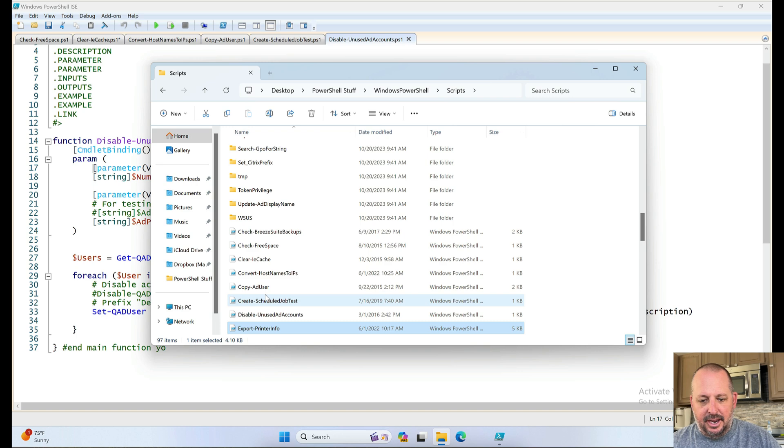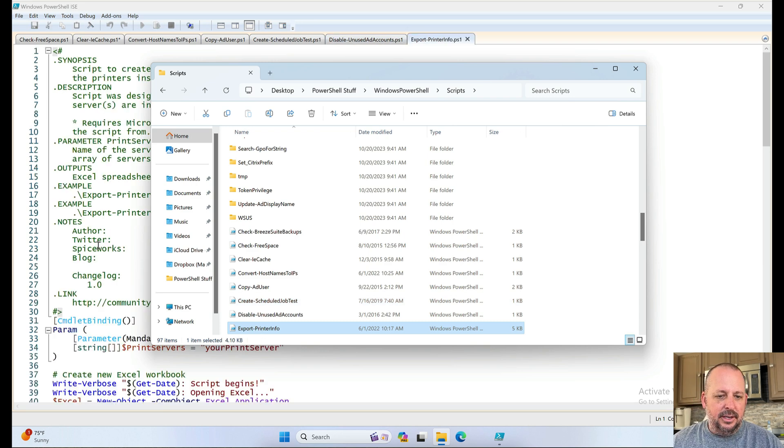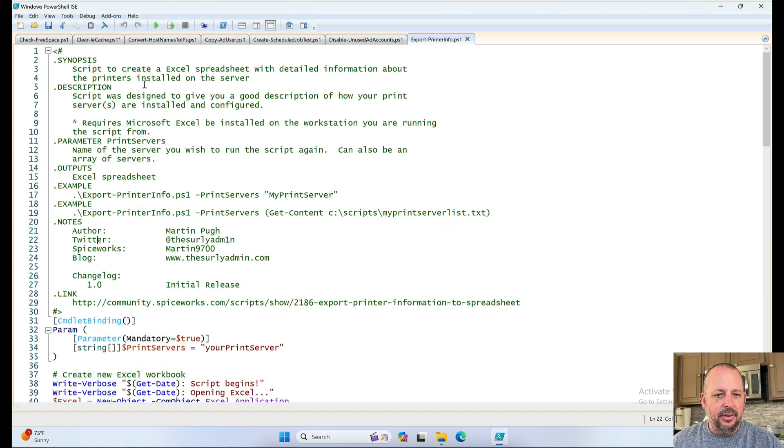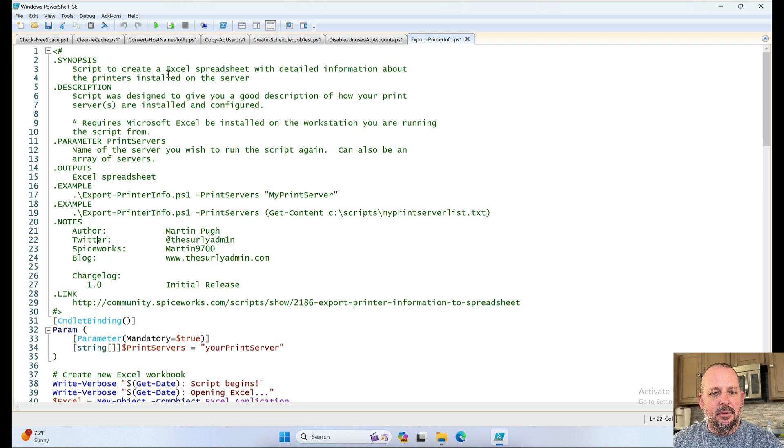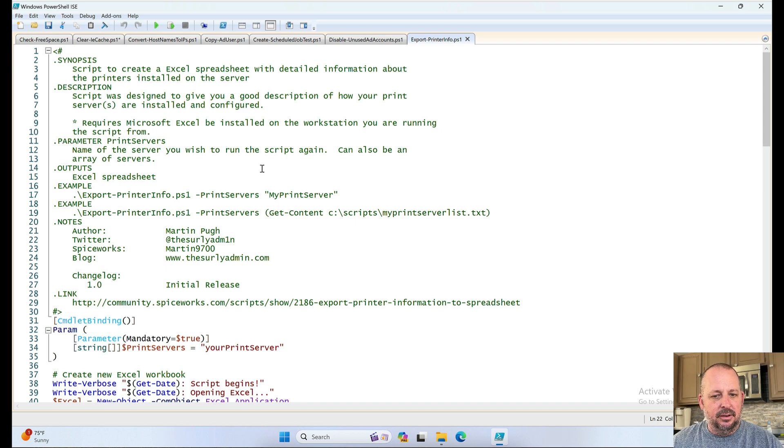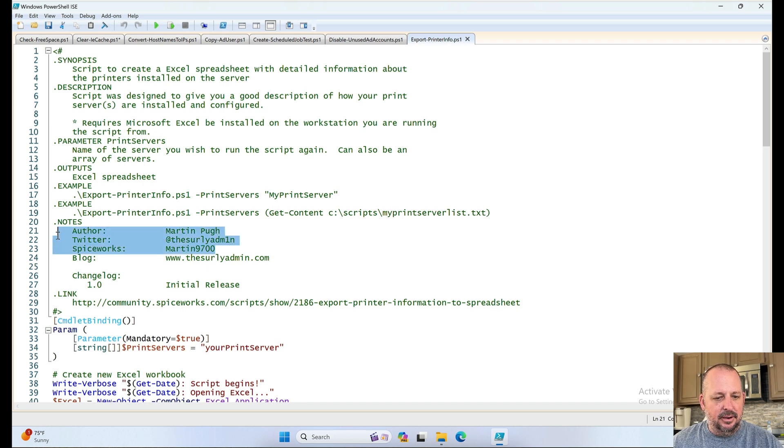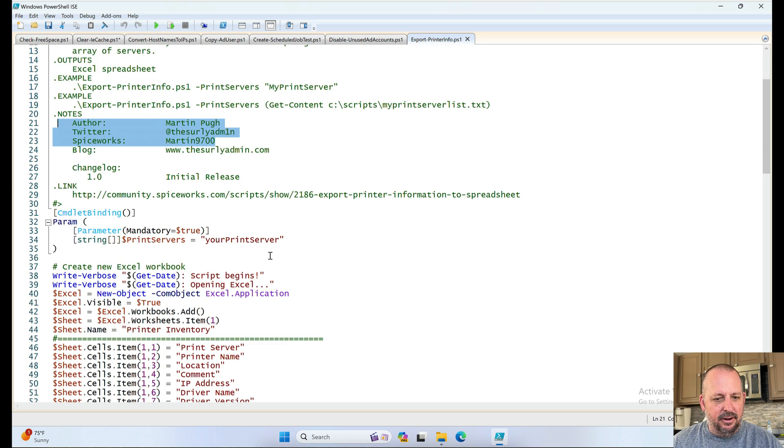Export printer info. Let's take a look. Script to create an Excel spreadsheet with detailed information about the printers installed on the server. Or, et cetera. Et cetera. We got it off the internet.